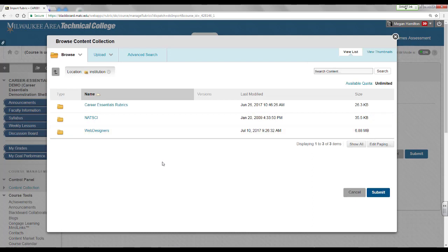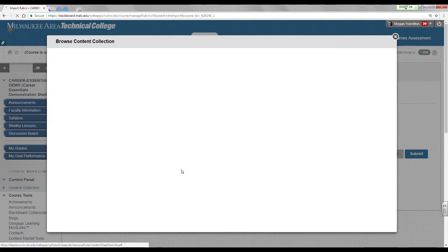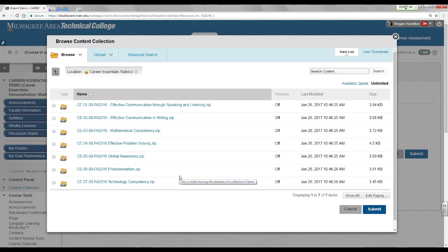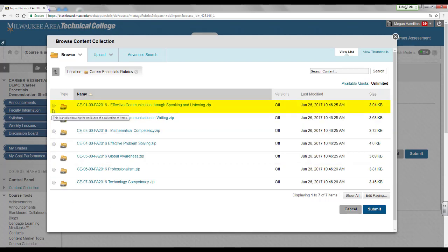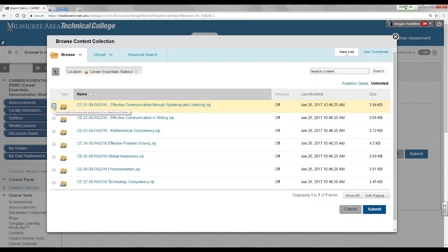On the page that appears, click the career essentials rubric link. This will display all of the career essentials rubrics on the system that are available to the faculty. Select the rubric you want to import into your course. In this example, I will select effective communication through speaking and listening. Then click submit.